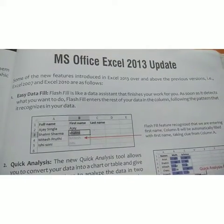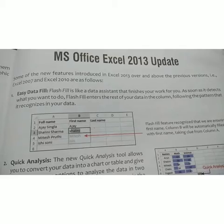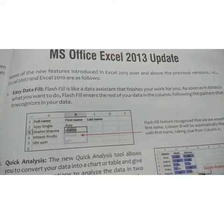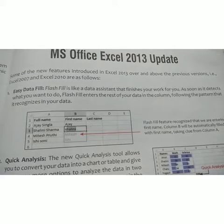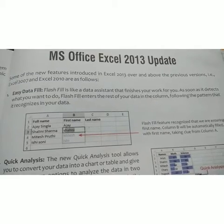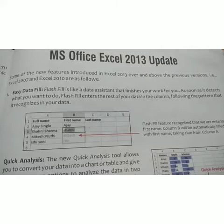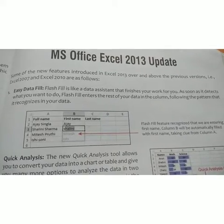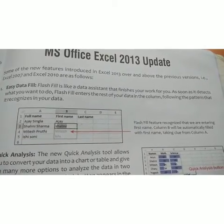Now moving on to MS Office Excel 2013 update and its new features. The first feature is Easy Data Fill. Flash Fill acts like a data assistant that finishes your work for you as soon as it detects what you want to do. Flash Fill enters the rest of the data in the column following the pattern it recognizes in your data.